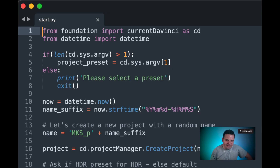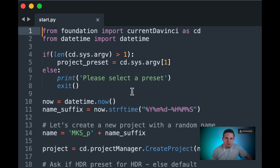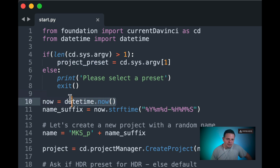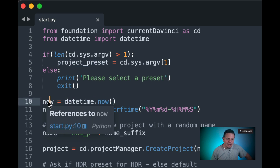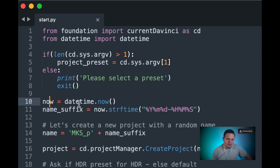The first two lines call foundation, which you know what it does by now, and we're also importing datetime for a couple of things we're going to do here. The first if statement checks to see if we are returning the argument, which of course we are, and then it assigns it to an object called project preset. Otherwise it just tells us we need to select a preset. We assign the current time to a variable called now and use that as the name suffix, so we come up with an original name for our project.